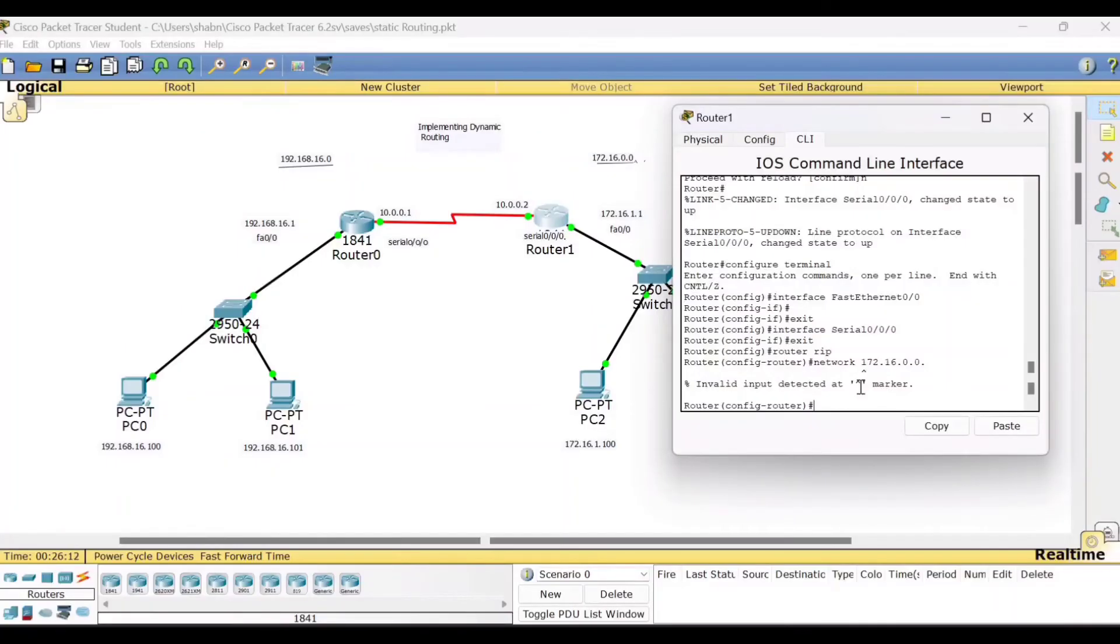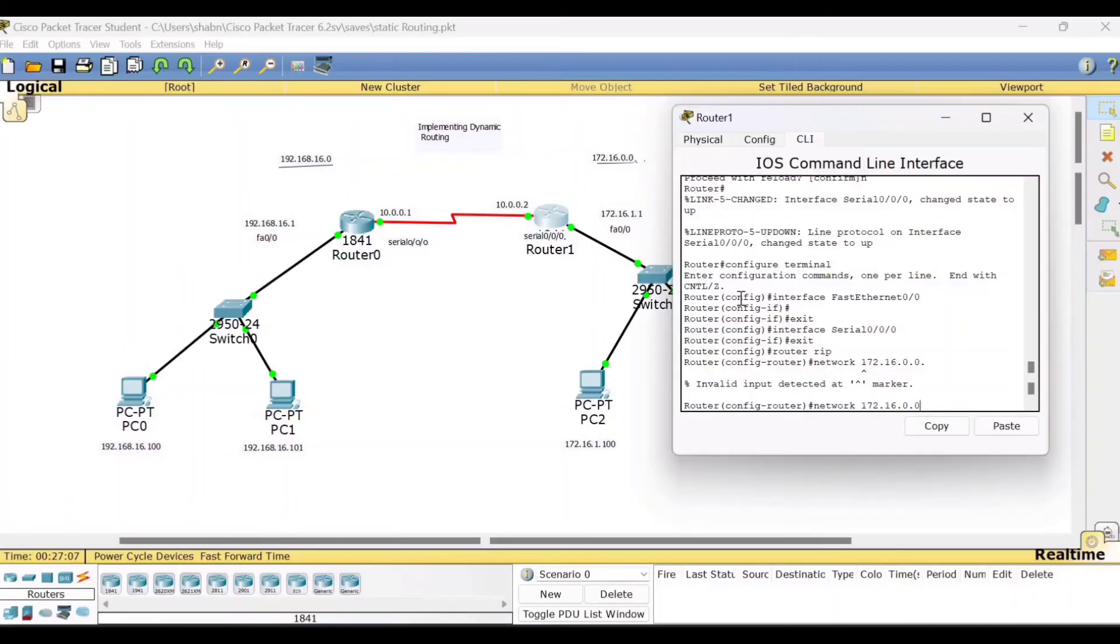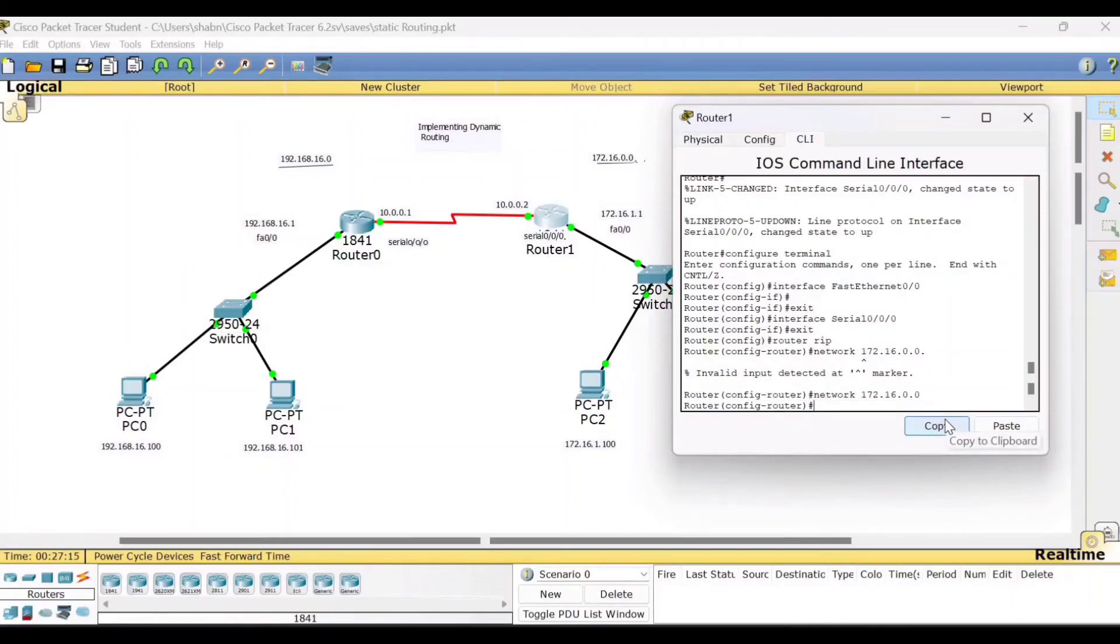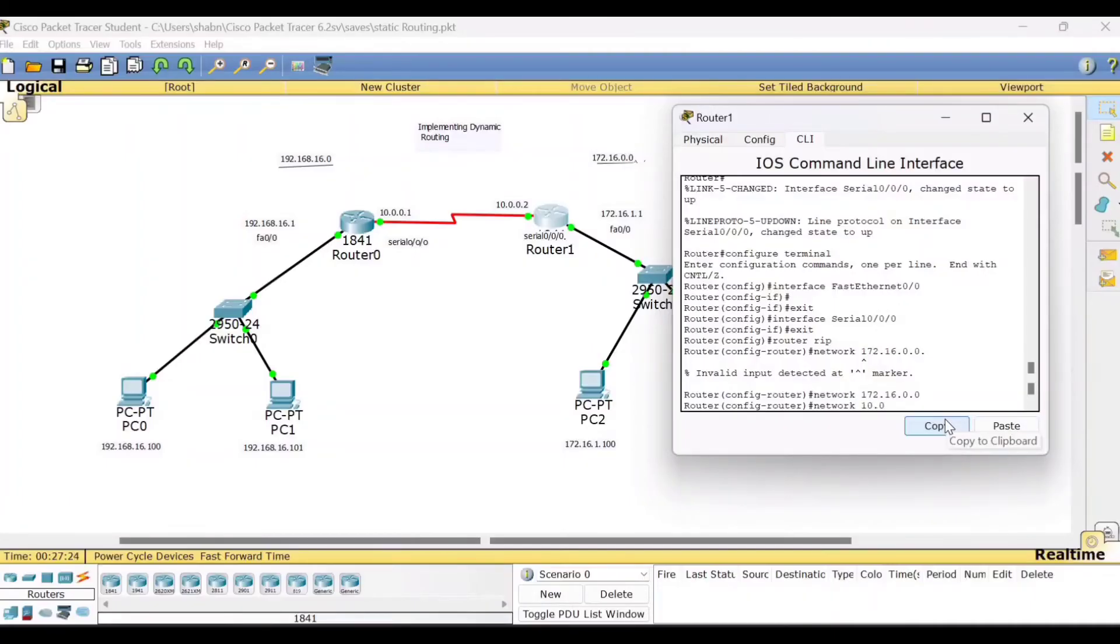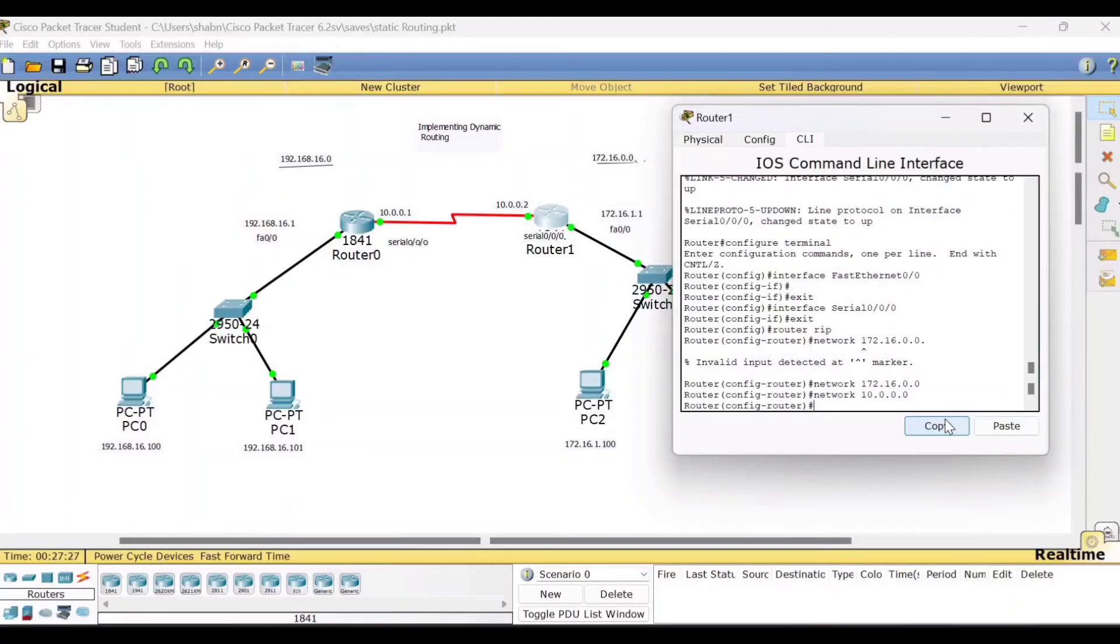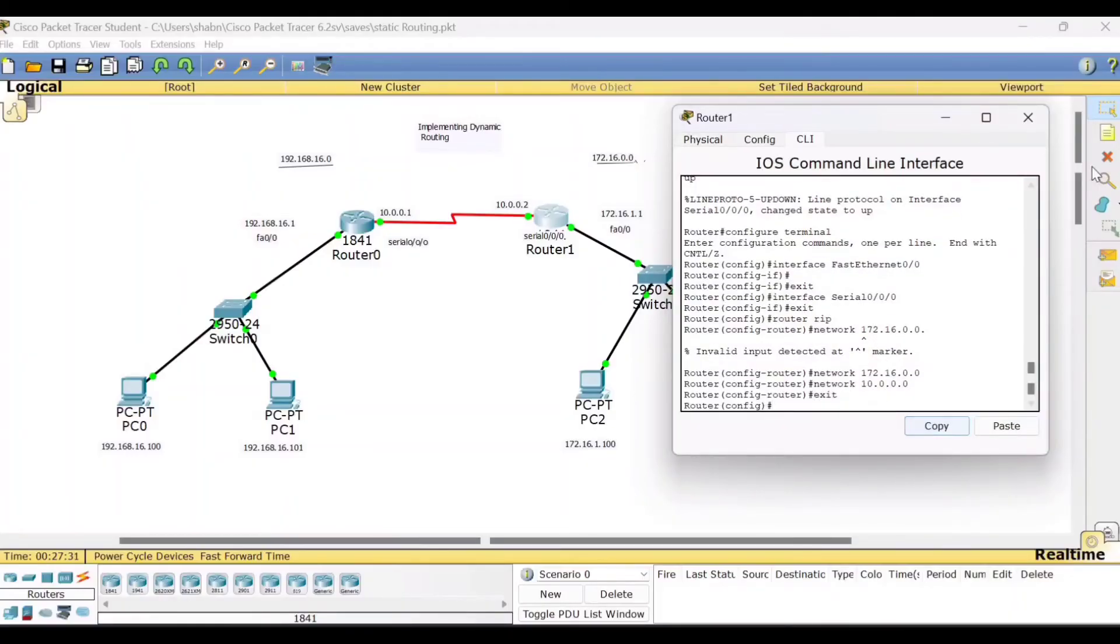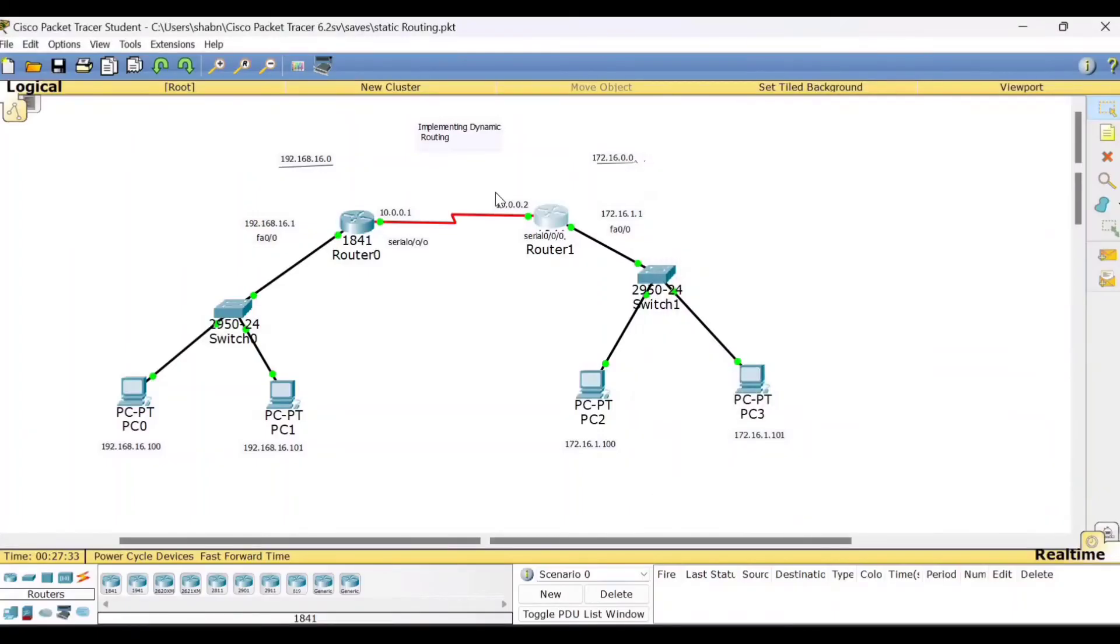What is the error? Let us check here. Invalid input detected. 172.16.0.0. Okay. Then it is connected directly to another network. Network is the command. Then type the network address 10.0.0.0. Right. So come out from this exit. Fine. So this completes the steps for dynamic routing.